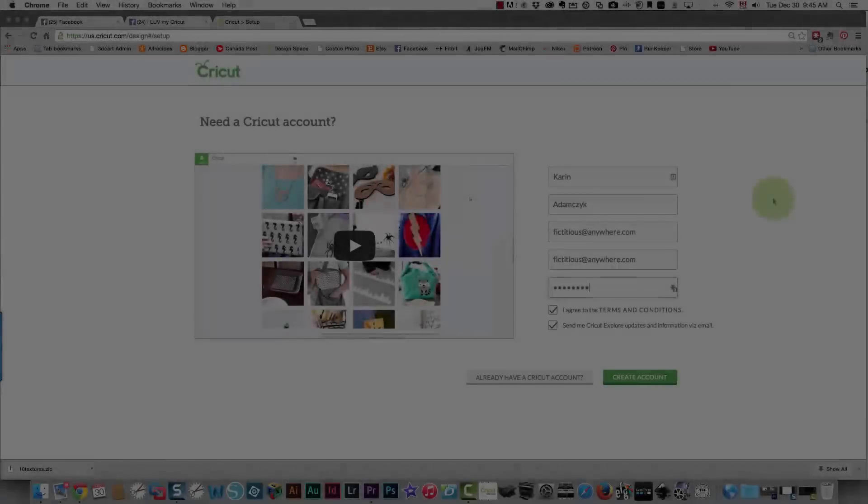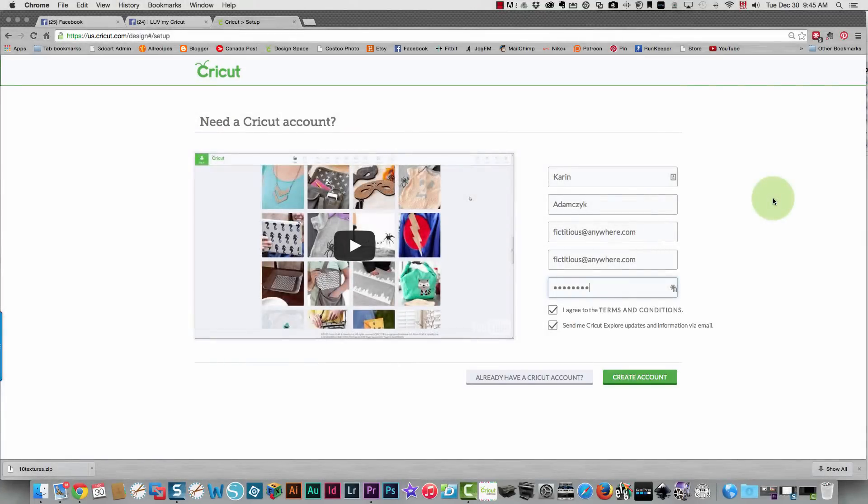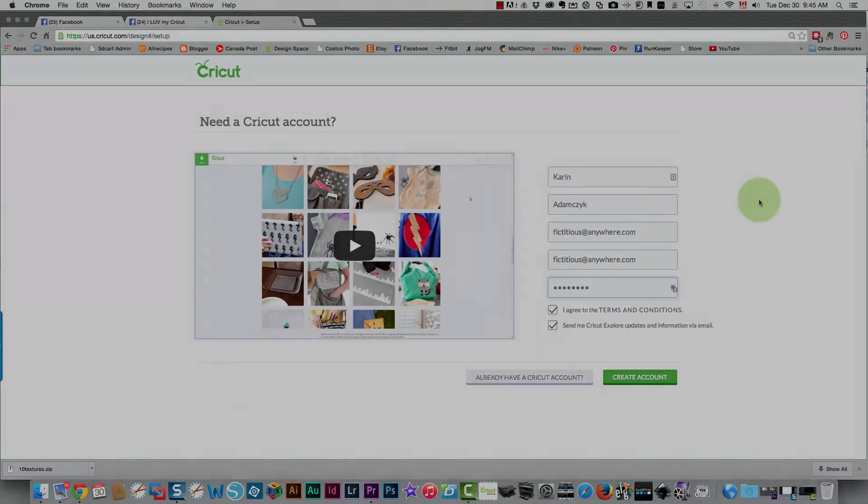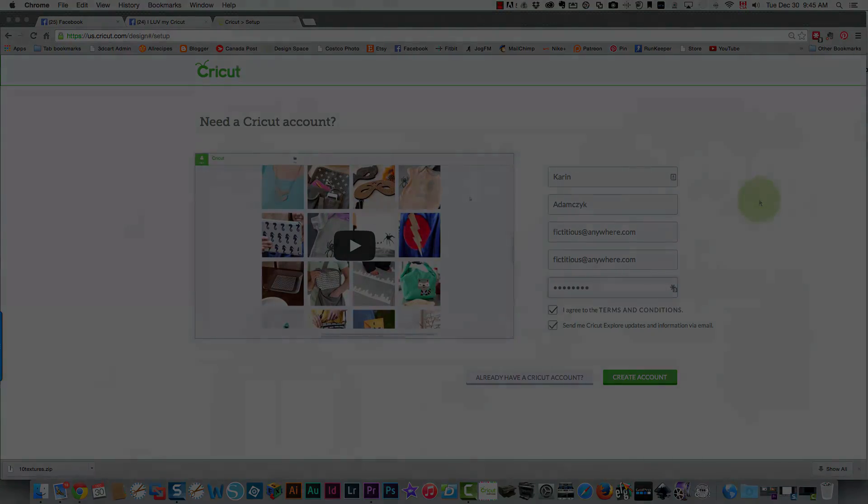From that point it goes on to what I showed you in the video that's called getting started with your Cricut Explore. Thanks so much for watching.